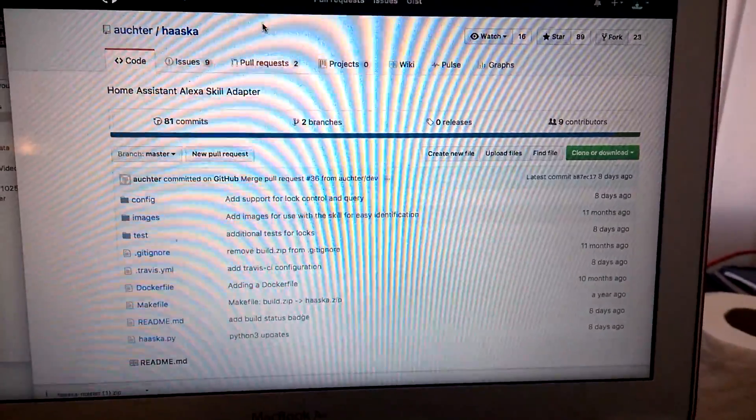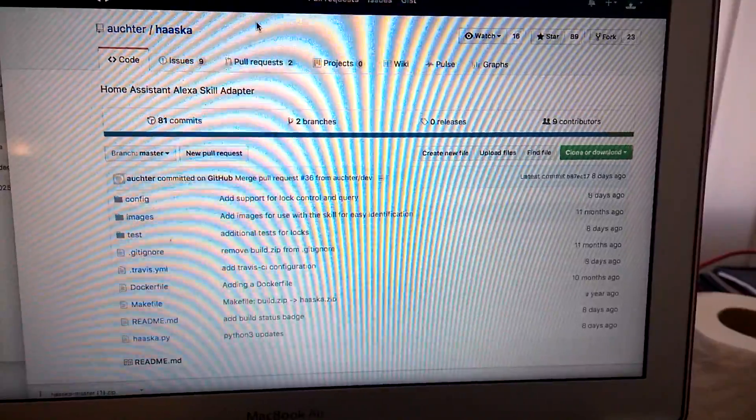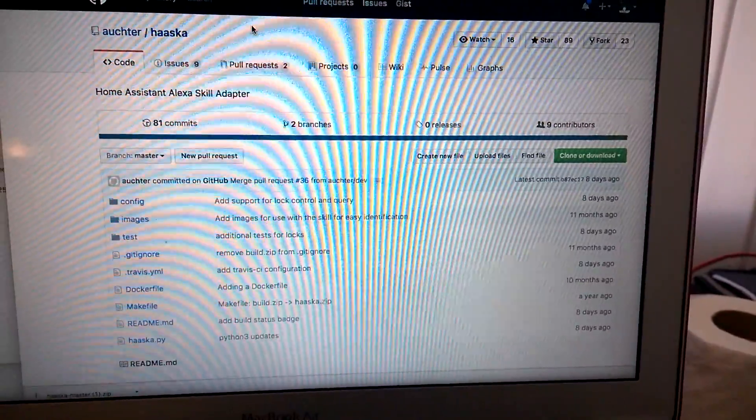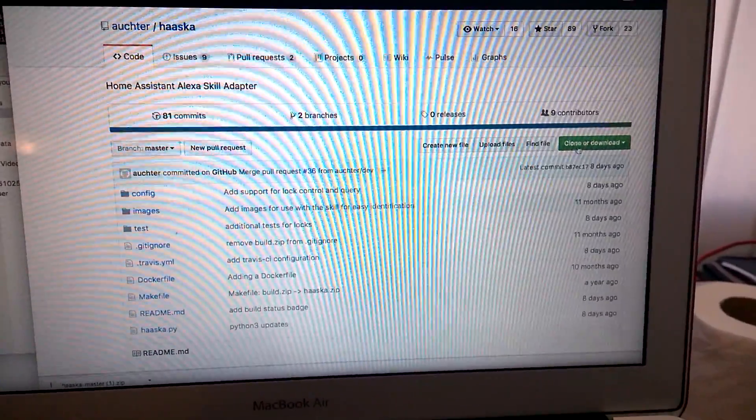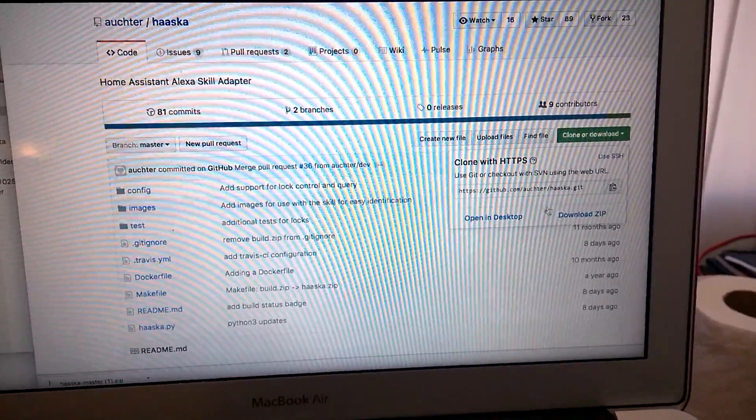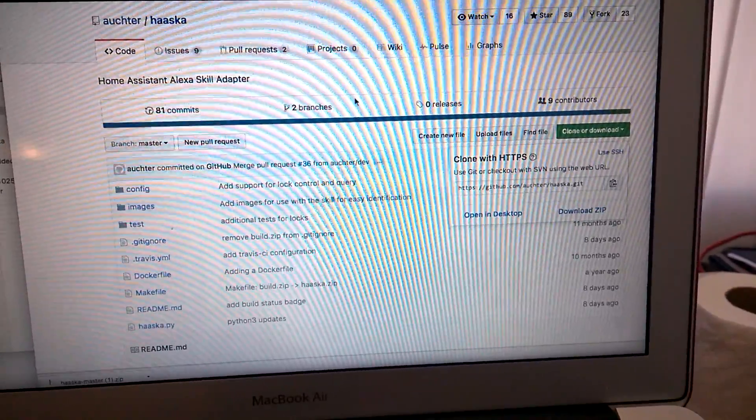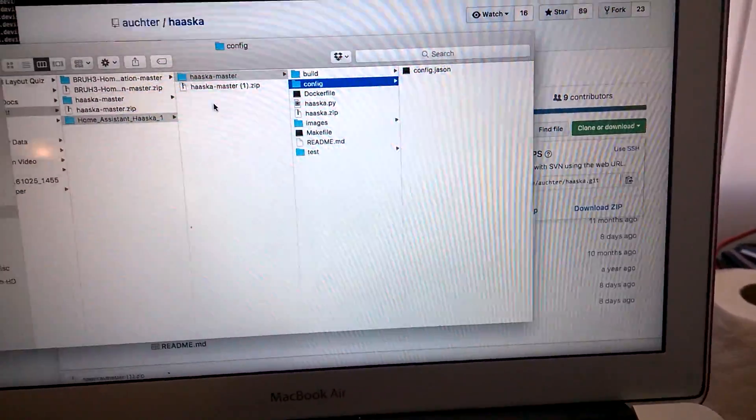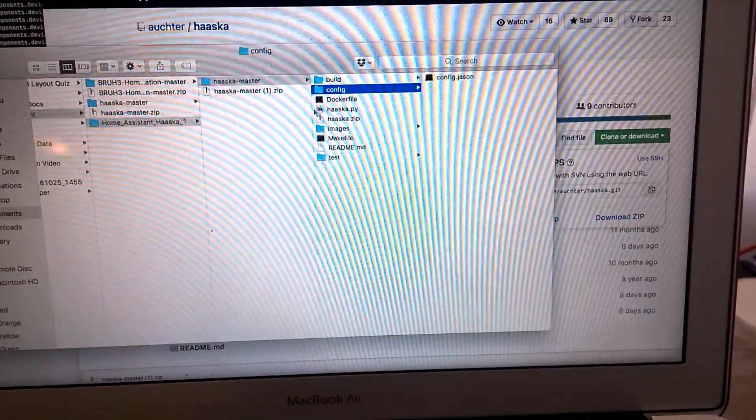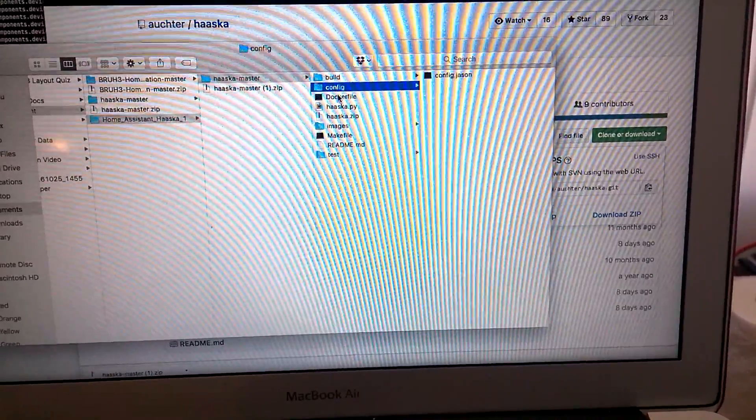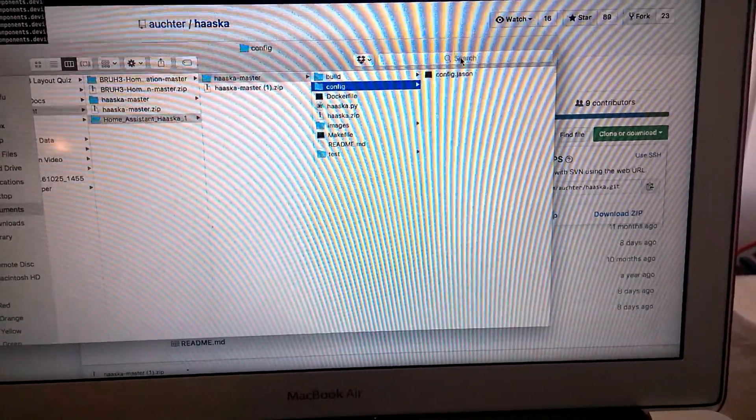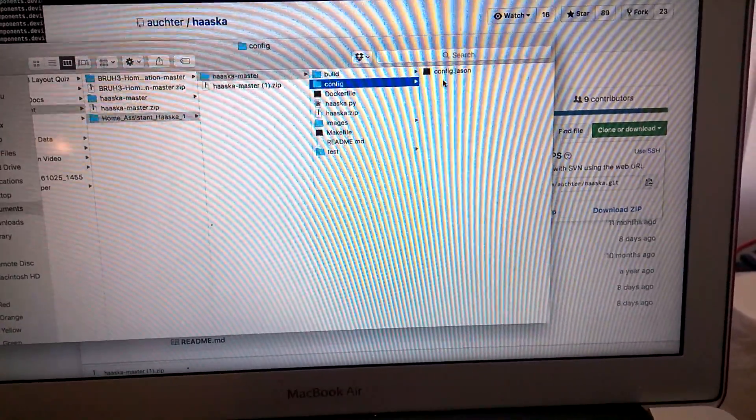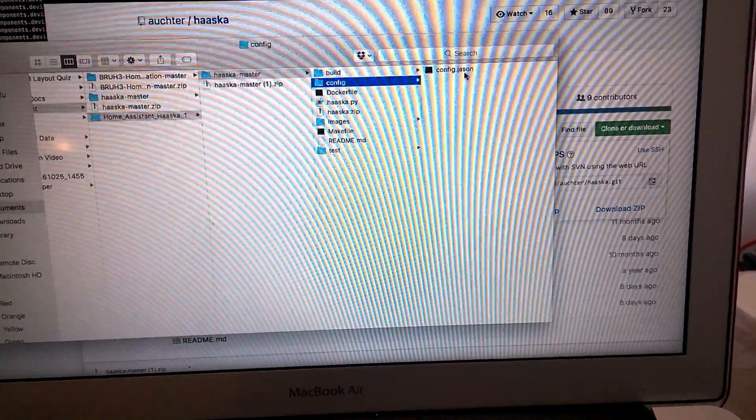So the first step is go to GitHub and then download Haaska Master using here, download as a zip file. And then go to the Haaska Master folder and you need to config this file.